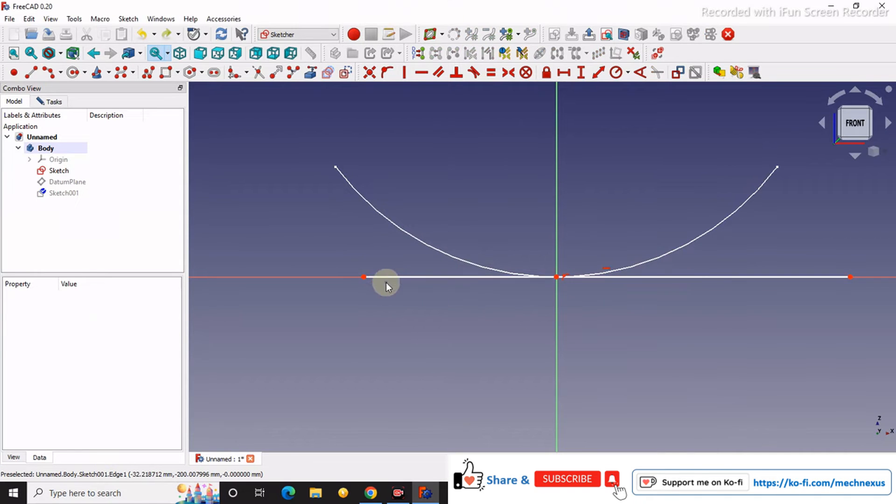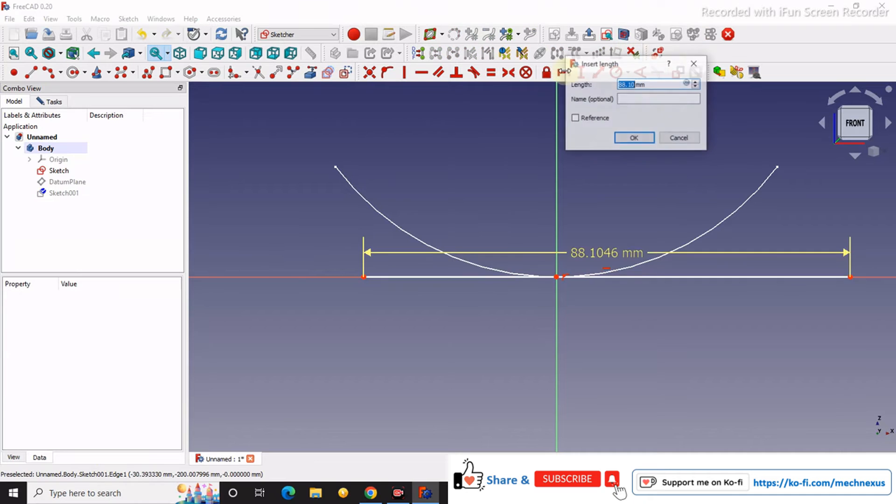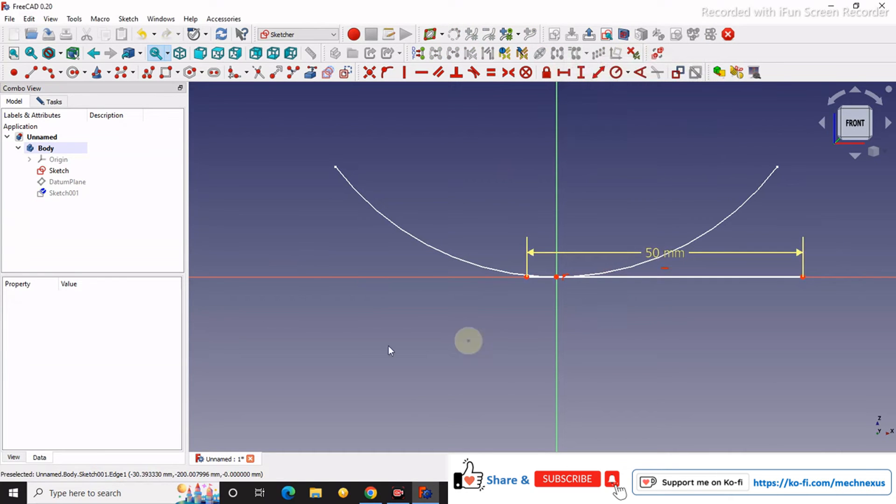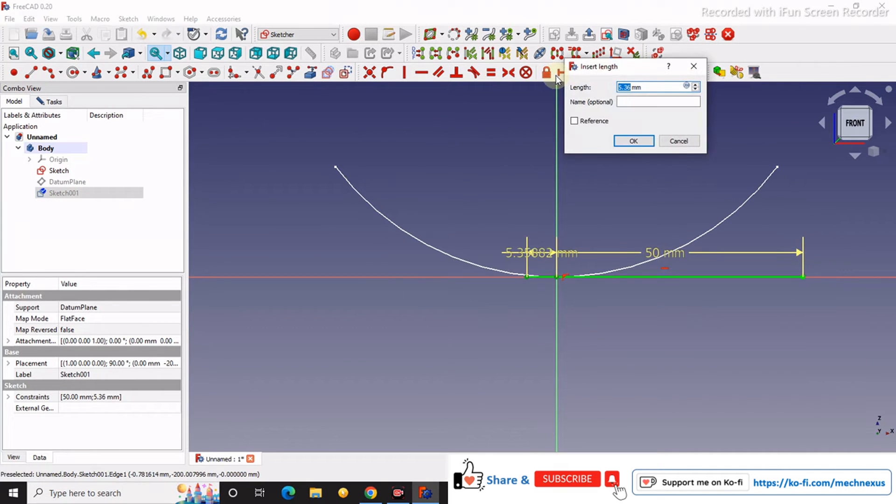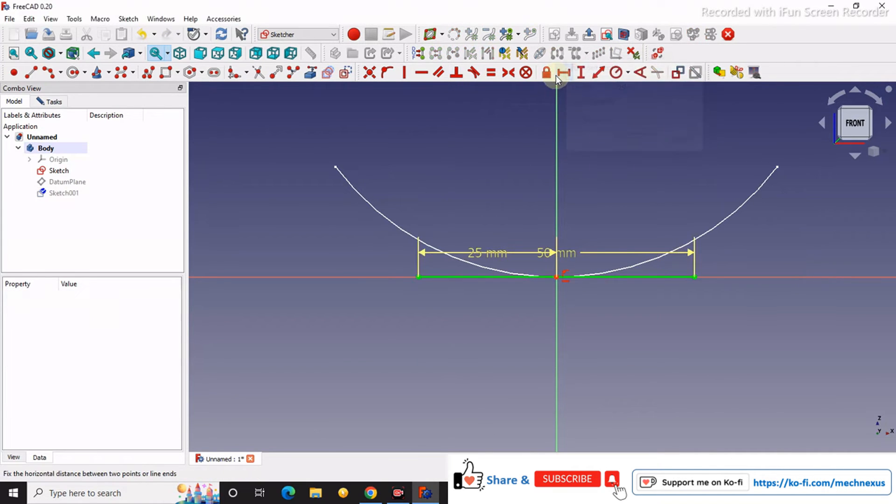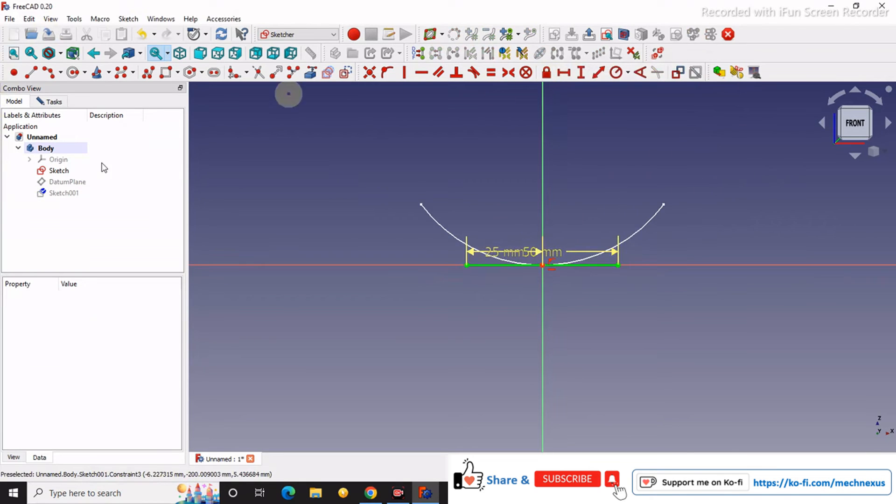We will give a simple dimension, 50, 25, and we will close it.